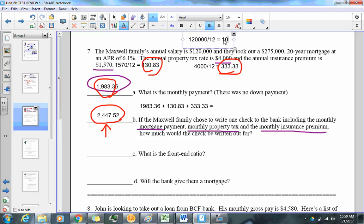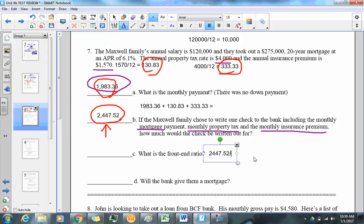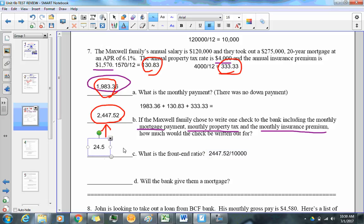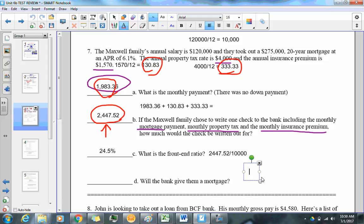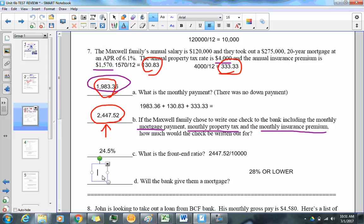That gives us a monthly salary of $10,000. The front-end ratio is $2,447.52 divided by $10,000, which equals 24.5%. Since the bank's threshold is 28% or lower, and 24.5% is below that, the answer is yes — the bank will give them the mortgage.